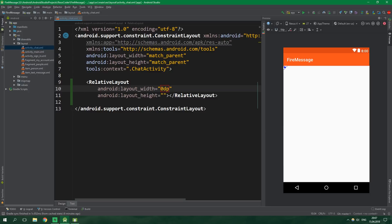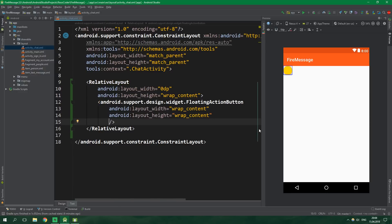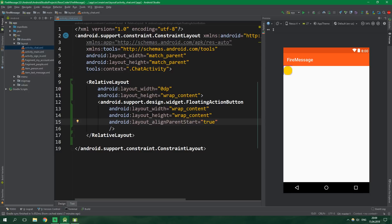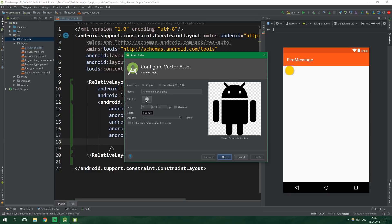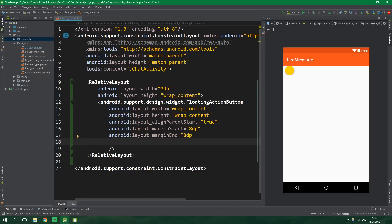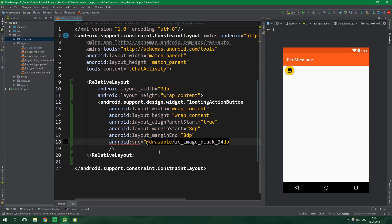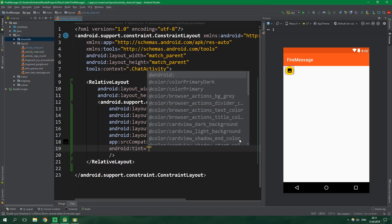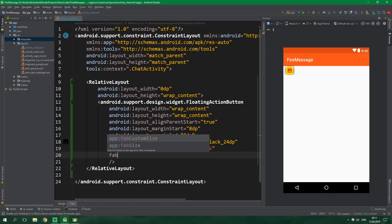The RelativeLayout's width will be 0dp and the height will be wrap_content. It will contain a FloatingActionButton with width and height of wrap_content. We want to align this view to the parent start, so align_parent_start is true. The layout margin start and margin end will be 8dp. Then right-click on drawables, create a new vector asset, click on the clip art, search for 'image', select it, and the src of this FAB will be image_black. Since it's a vector drawable, use app:srcCompat instead of android:src. The tint will be ?attr/colorPrimaryDark and the fab_size will be mini.